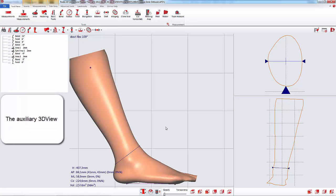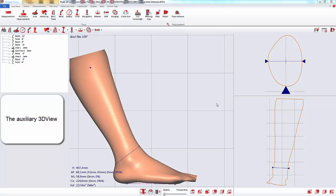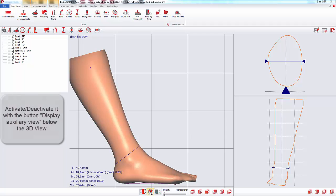In this video, we will see how to use the Auxiliary 3D View. You can activate this view by clicking on this button.